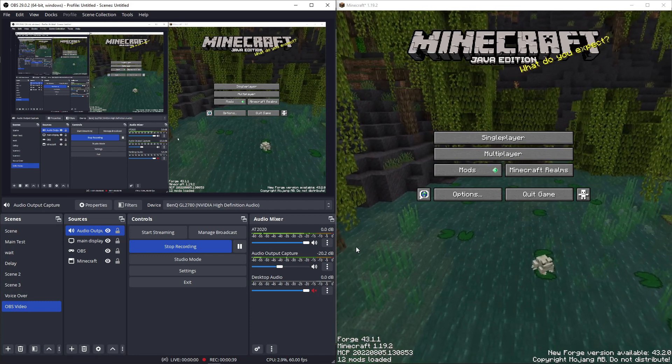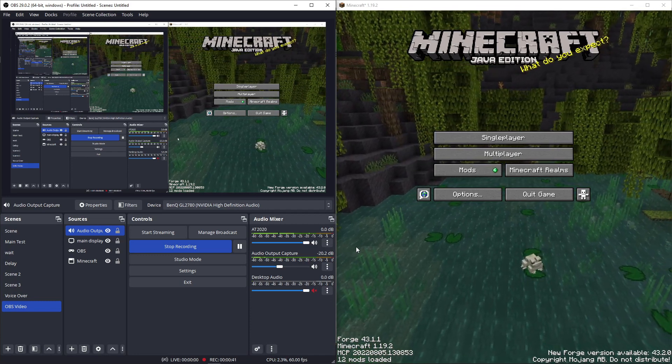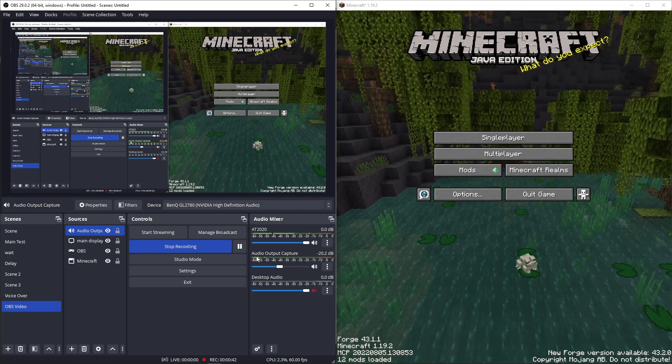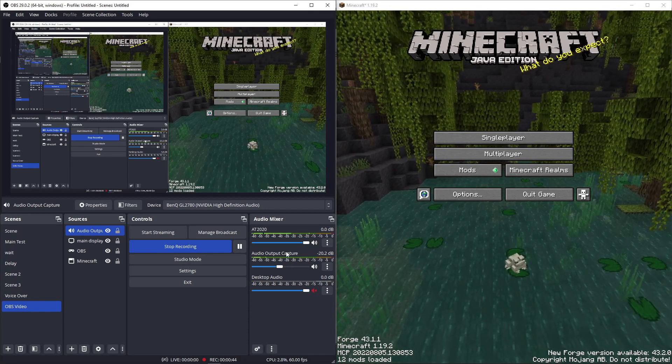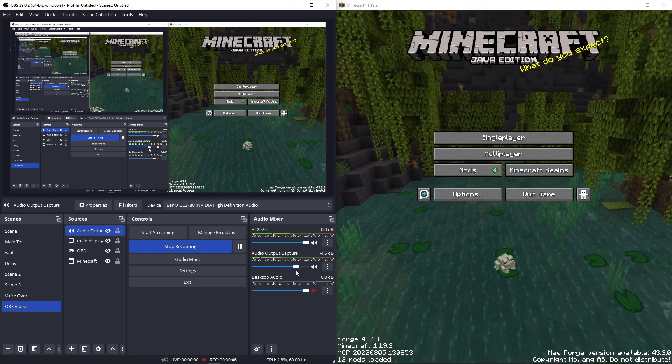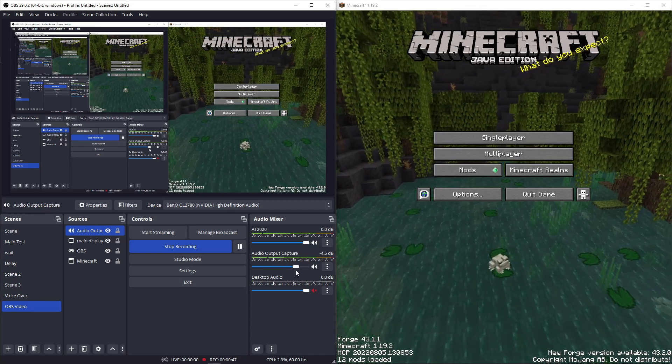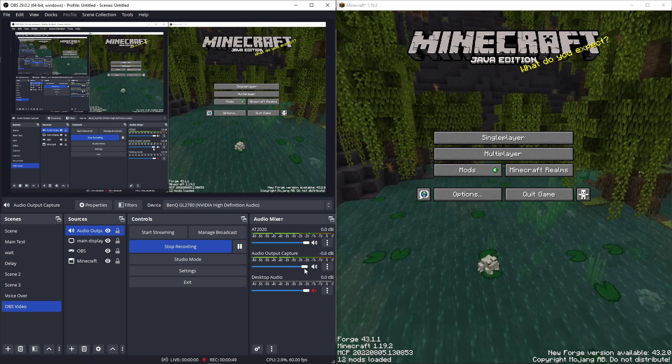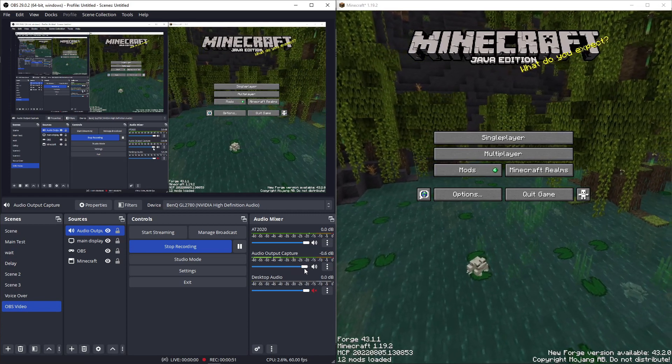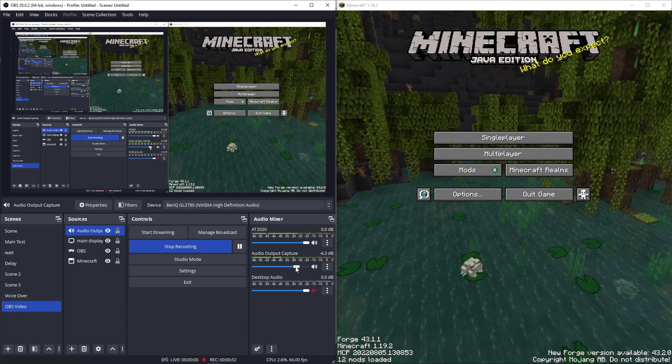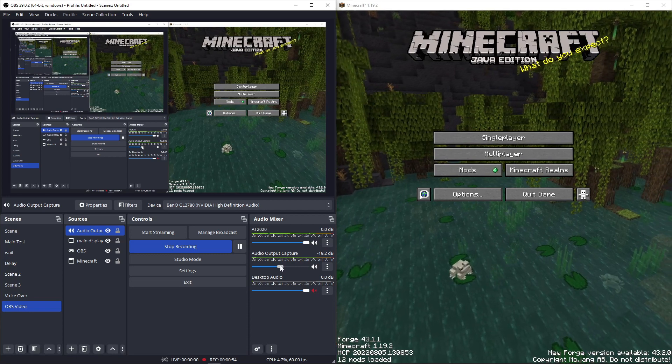So, right now, I cannot hear the Minecraft audio. That's right here, this one right here, this audio output capture. And I don't know if you can either. I'll open that up a little bit. So, there is a demonstration of it. There you go. I'll mute that or lower it a little bit.